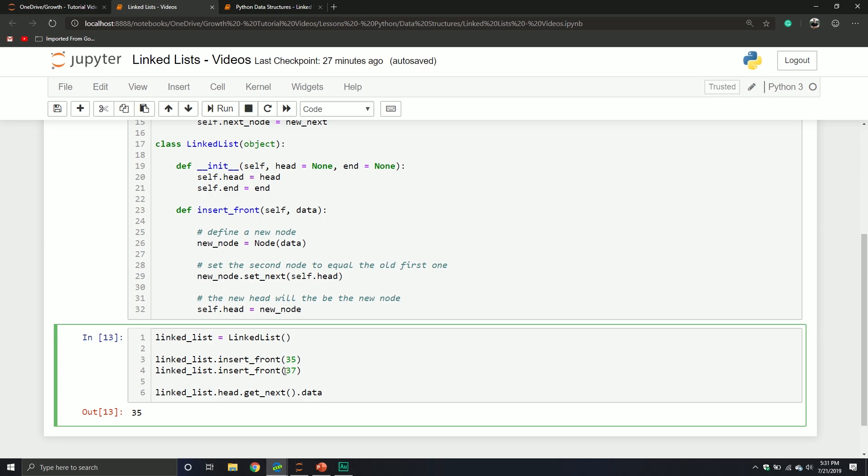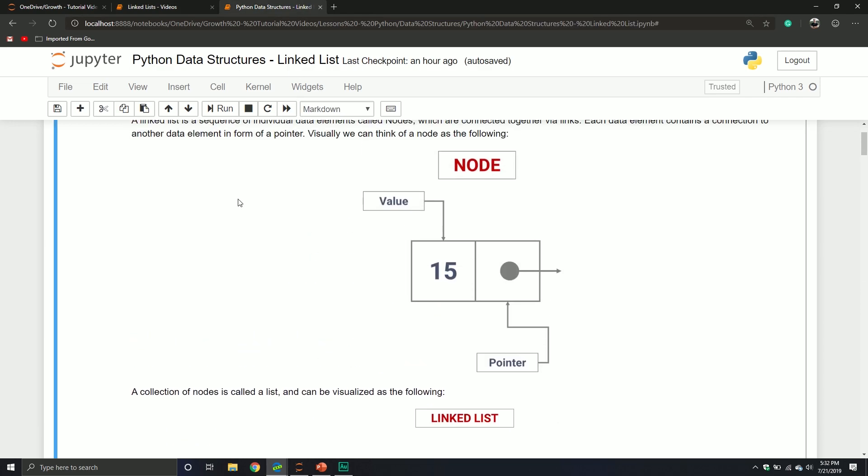So by all means, just listen the first time around, and then the second time around, start coding. Just to reiterate — what are linked lists?